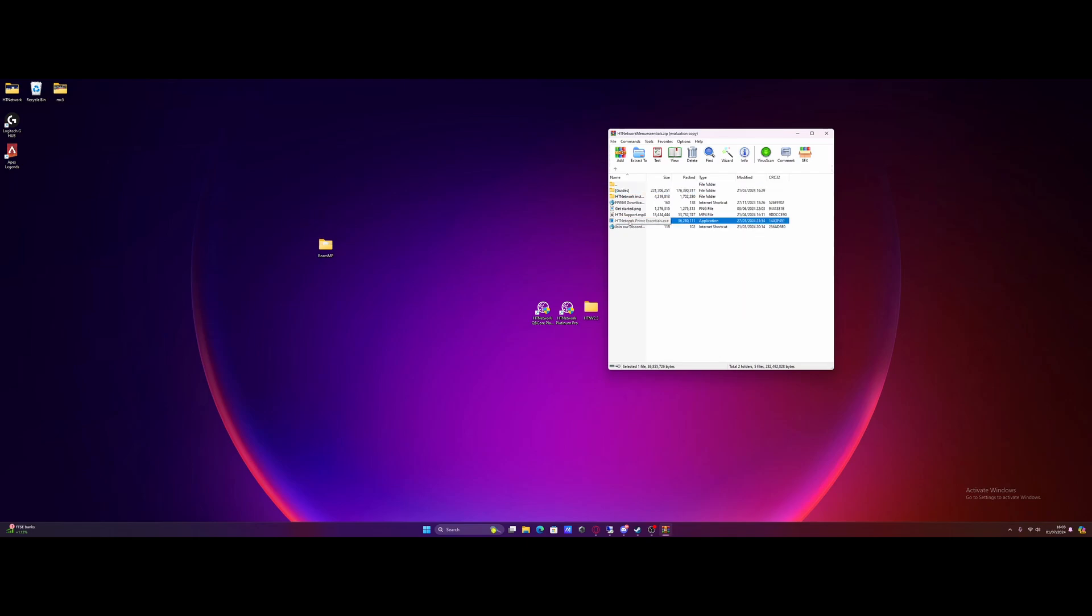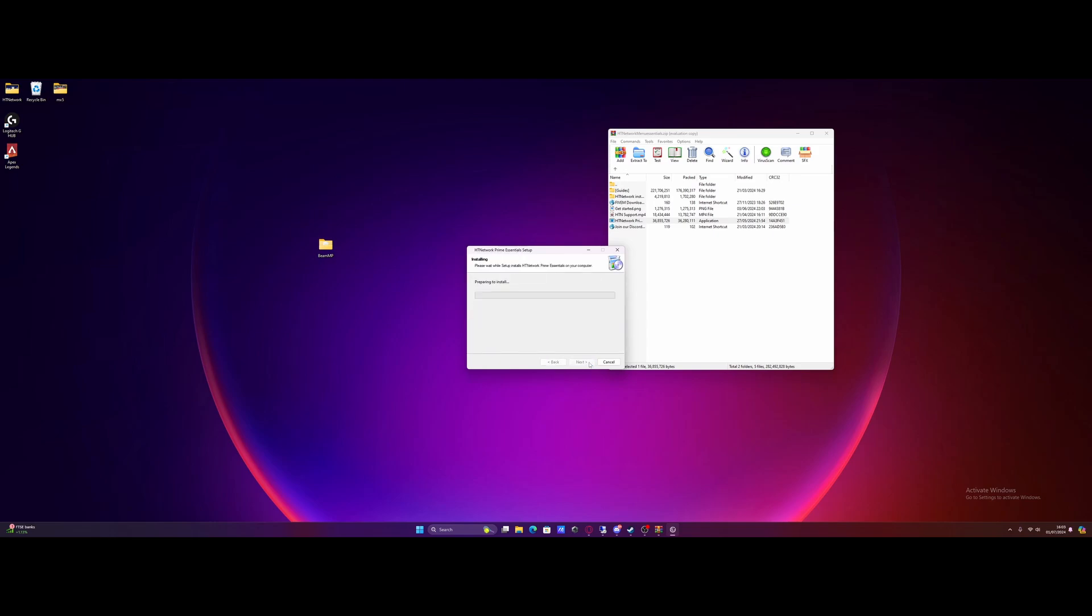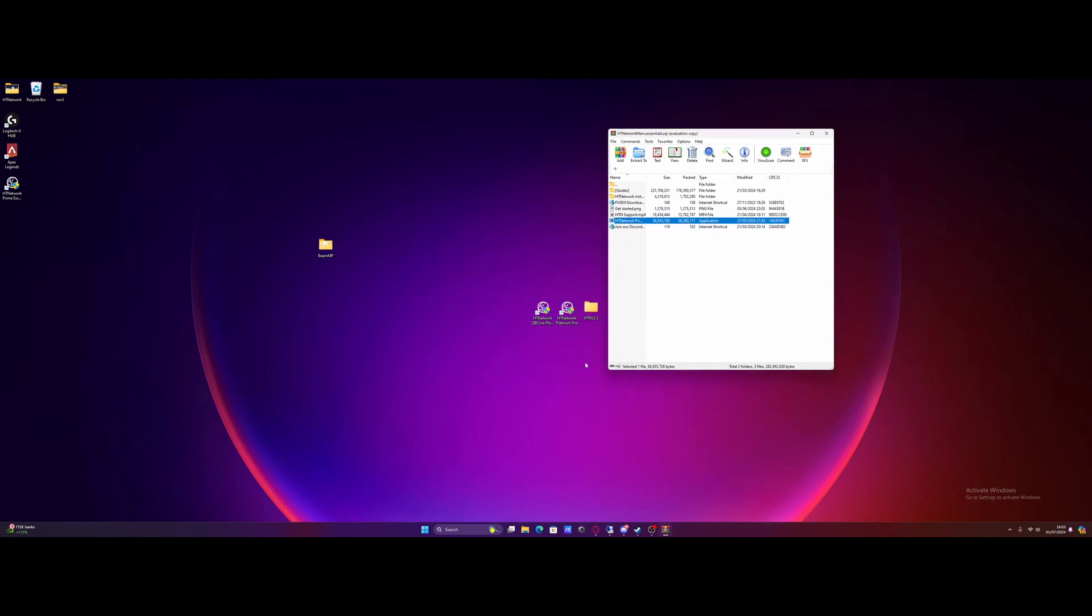We're going to double click that and we're going to download the exe and set it on up. It's going to set it up automatically for us, so hit next, next again and let it automatically install. Once it's installed, all you guys need to do is hit finish.